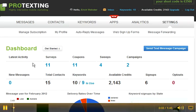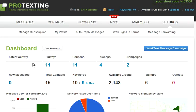Hello and thank you for joining Pro Texting Training Center. This video will show you how to redeem your coupons using the mobile coupons application.